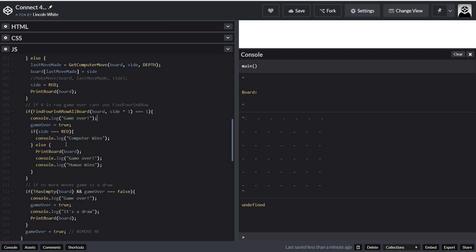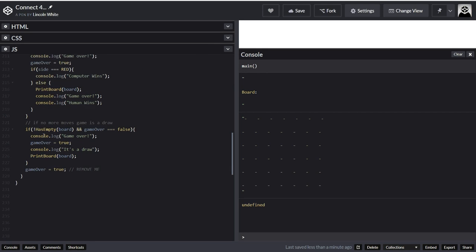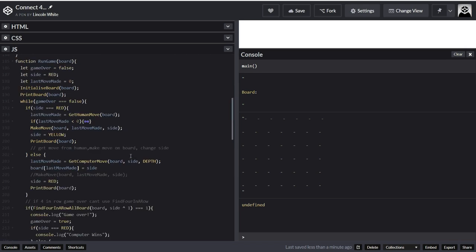Since the game is over: if side equals red, console log 'Computer wins'; else print board, console log 'Game over — Human wins'. And it can also detect a draw — it will sense that it's a draw, set game over to true, and then that will break it out of the loop. I've done this just to break out of the loop. So I'm not going to run this right now, but I've put code in for this, though it's not complete. I will go through that in the next video.